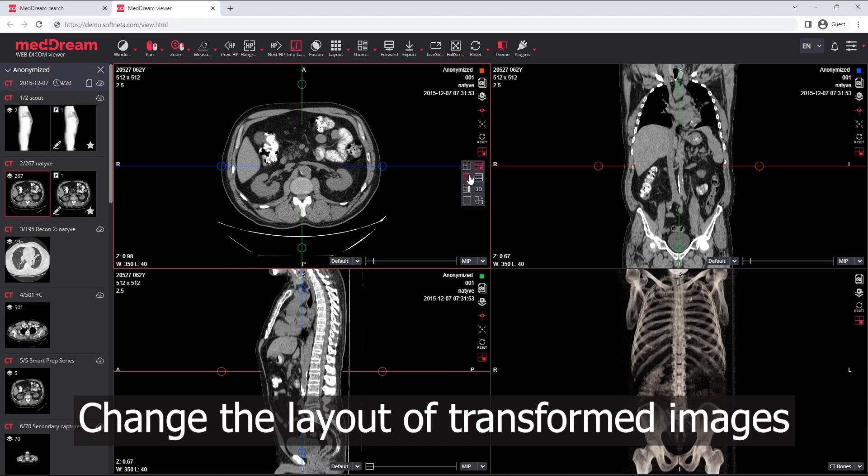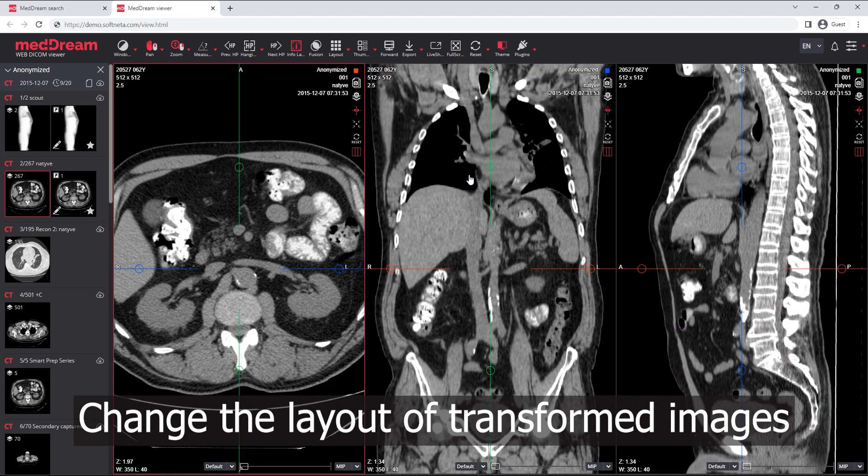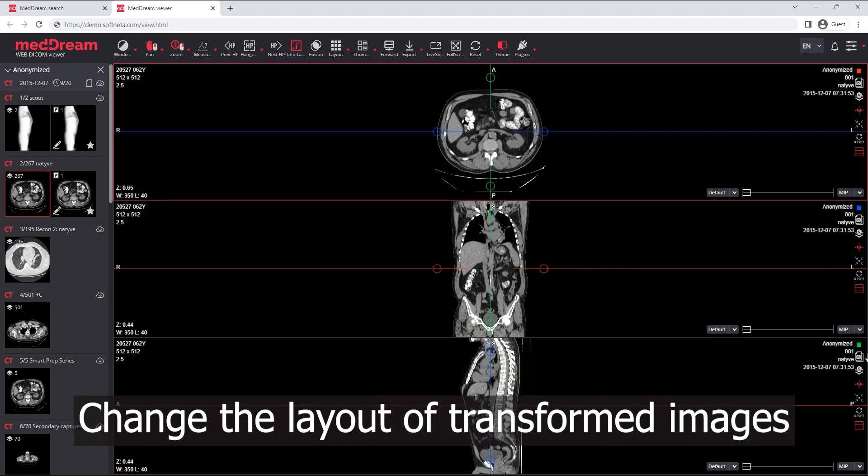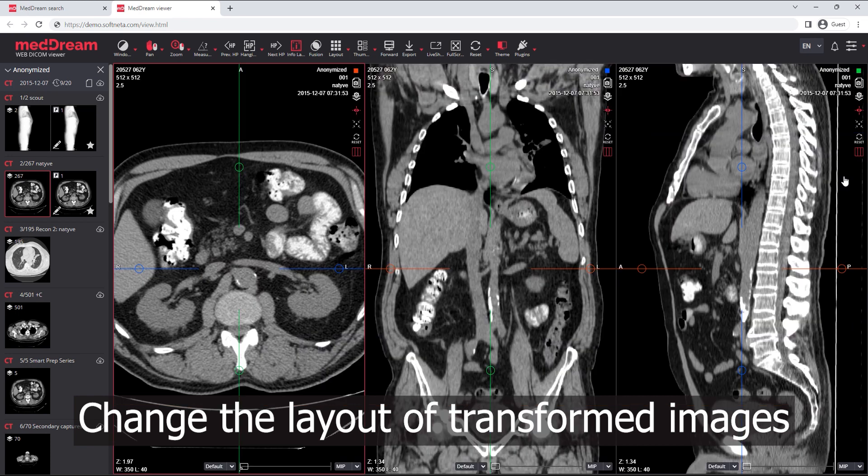Change the layout of transformed images. Action button changes to the icon according to the selected layout.